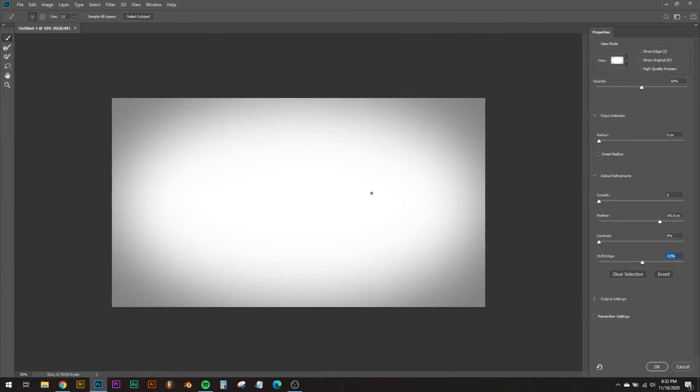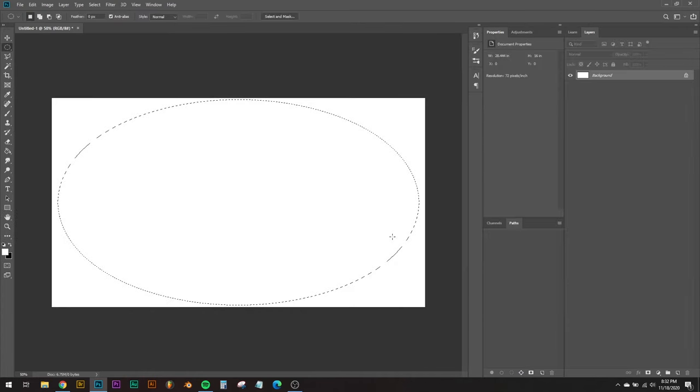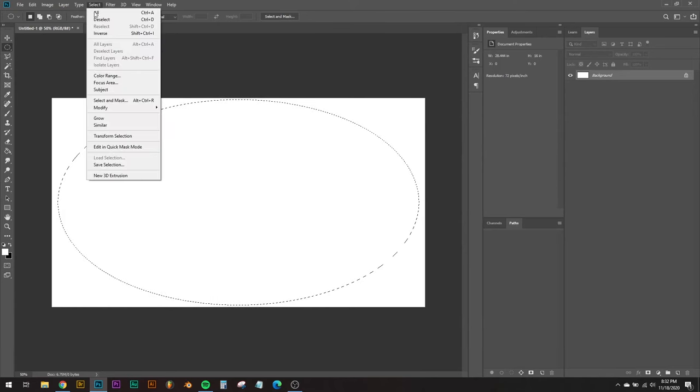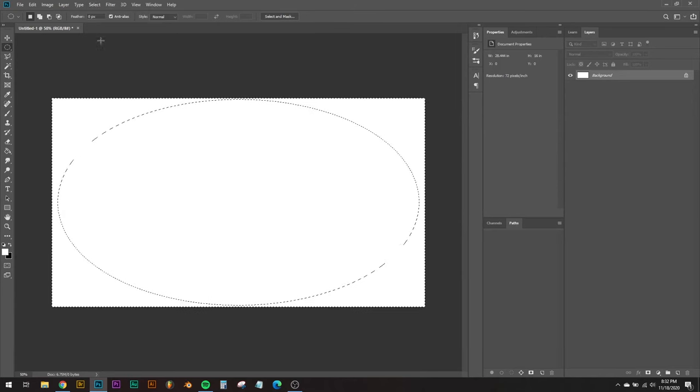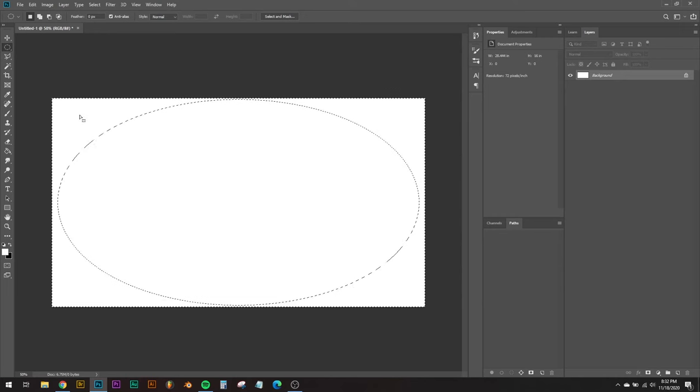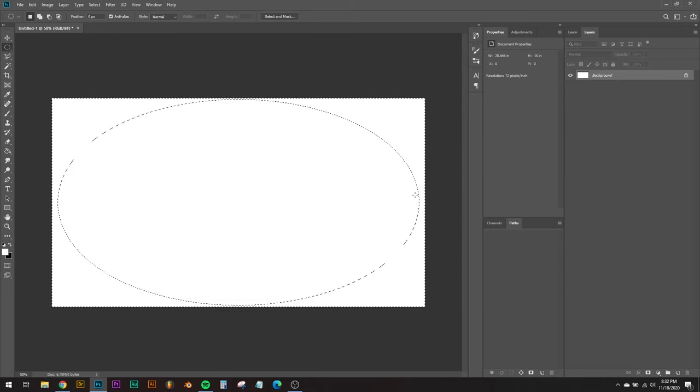When I'm ready and I like what I have, go ahead and click OK. Then from here I'll go to select and inverse, so that now we're actually selecting the outer parts instead of the middle of the image.